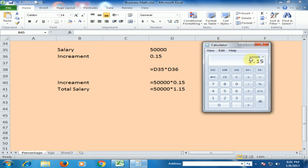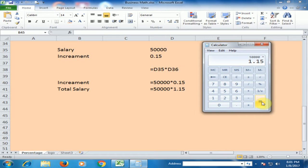1 means the original value, and 0.15 is the increment. Now the total salary is 57,500.